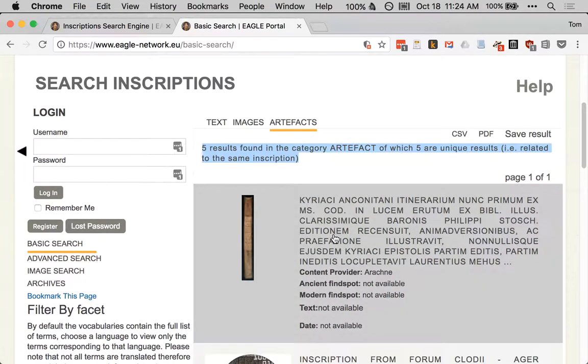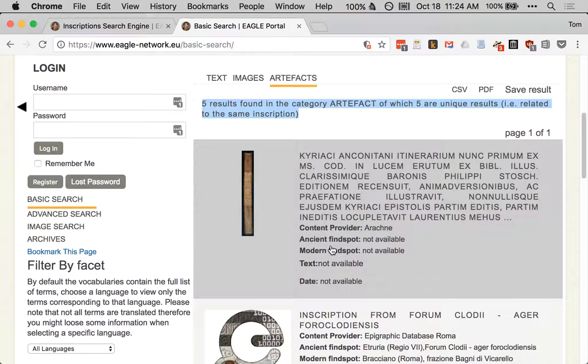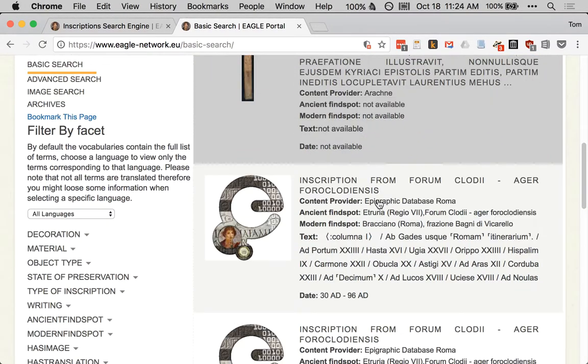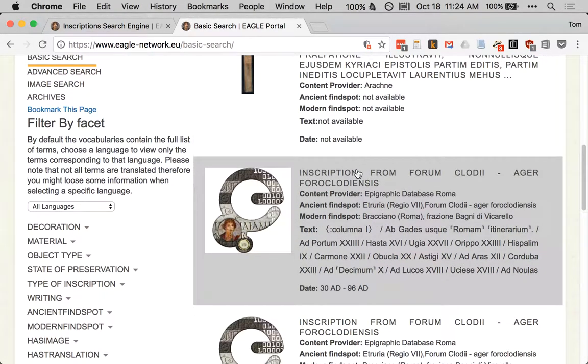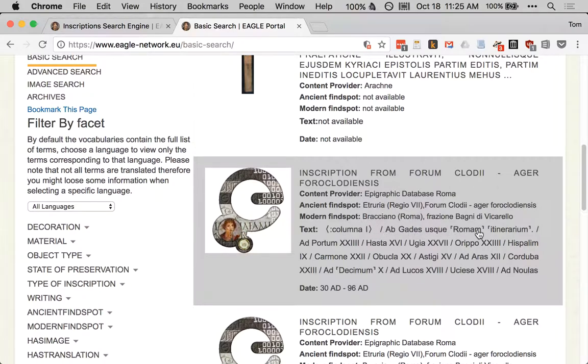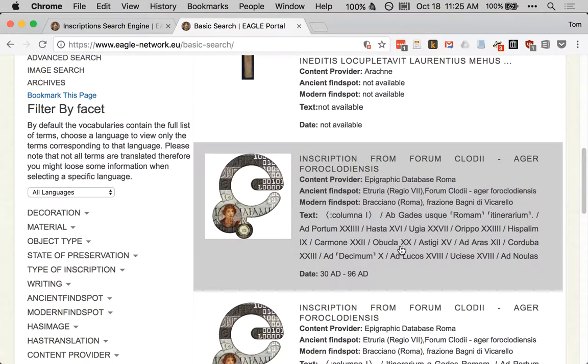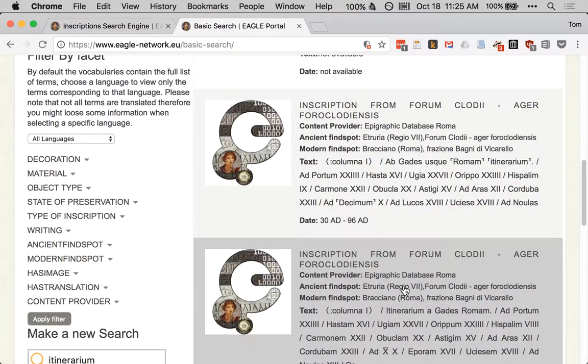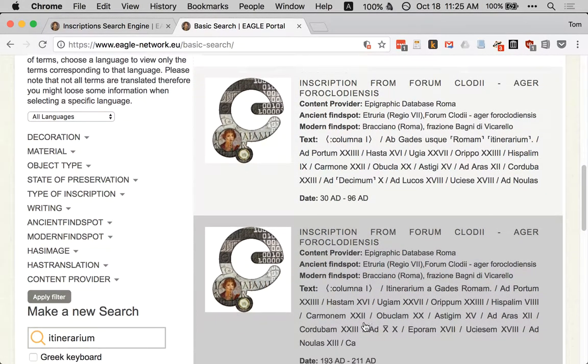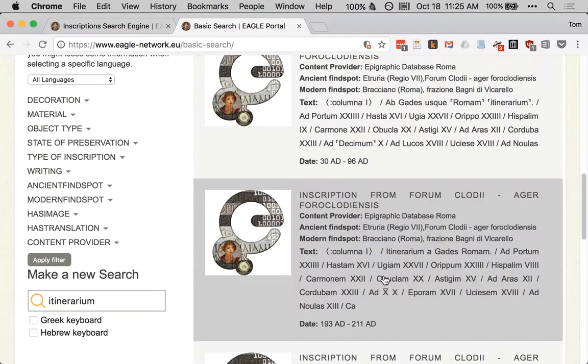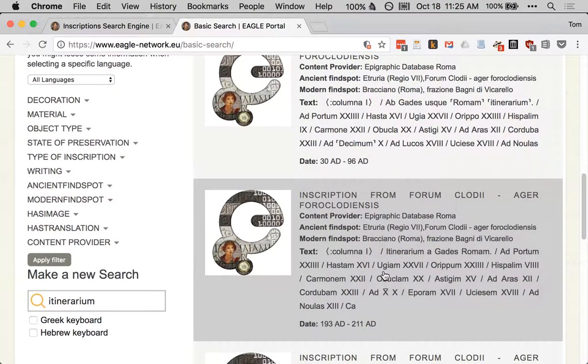We're going to scroll down. This doesn't seem to be related. Inscription from Forum Clodii, ab Gades usque Romam itinerarium. Okay, so from Gades to Rome, an itinerary, this is one of them. The one I'd like to use for our purposes because it requires the least amount of editorial intervention is this one.